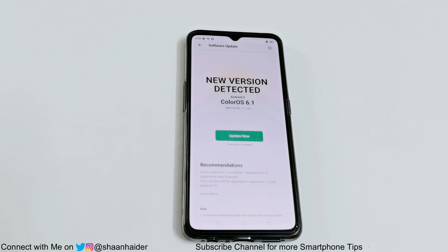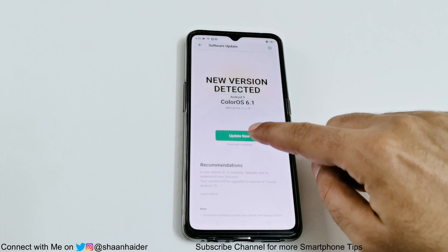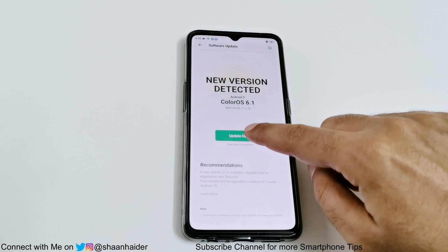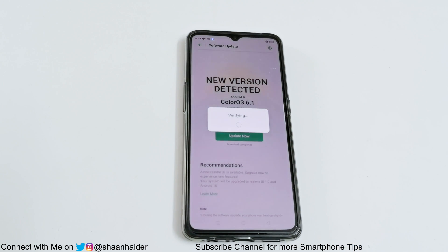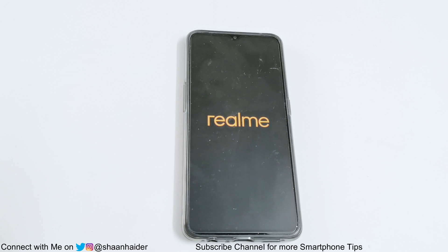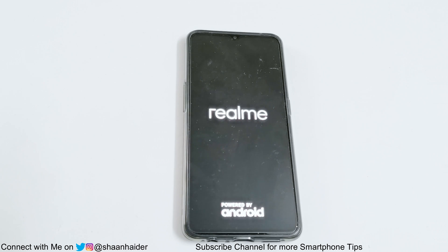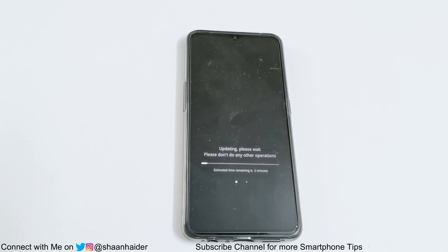Once the downloading of the software package is completed, just tap on the 'Update Now' button. It will verify that the software package is downloaded correctly, and after that your device will reboot. Once the rebooting process is finished, the downloaded software package of Android 10 will be installed on your Realme X2 Pro, bringing Realme UI 1.0.